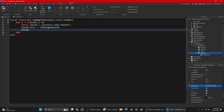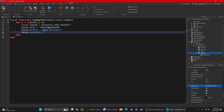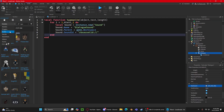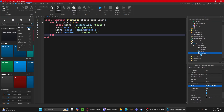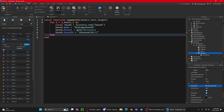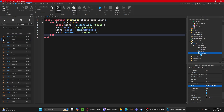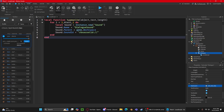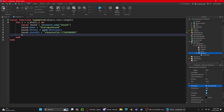Then set `sound.Parent` to `workspace`, and set `sound.SoundId` to `rbxassetid://` followed by the sound ID. To find a sound, go to the Toolbox, go to Audio, and search for a text sound. I'll choose 'Sans' — it's probably one of the best options for this effect.